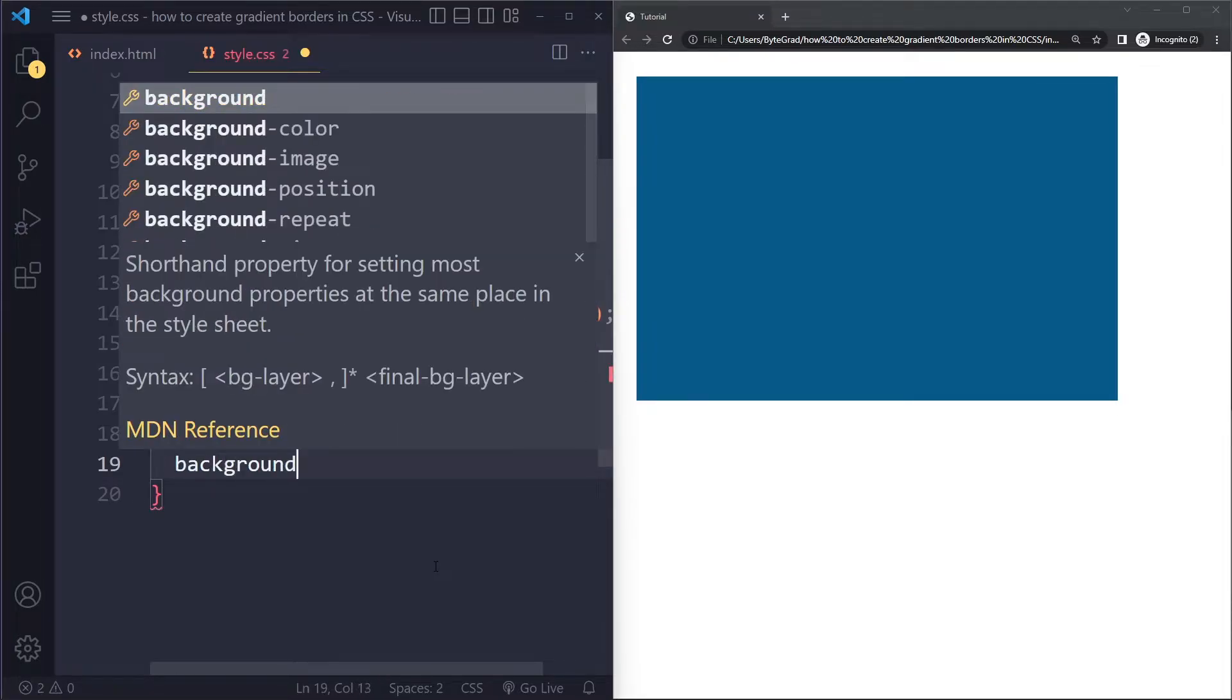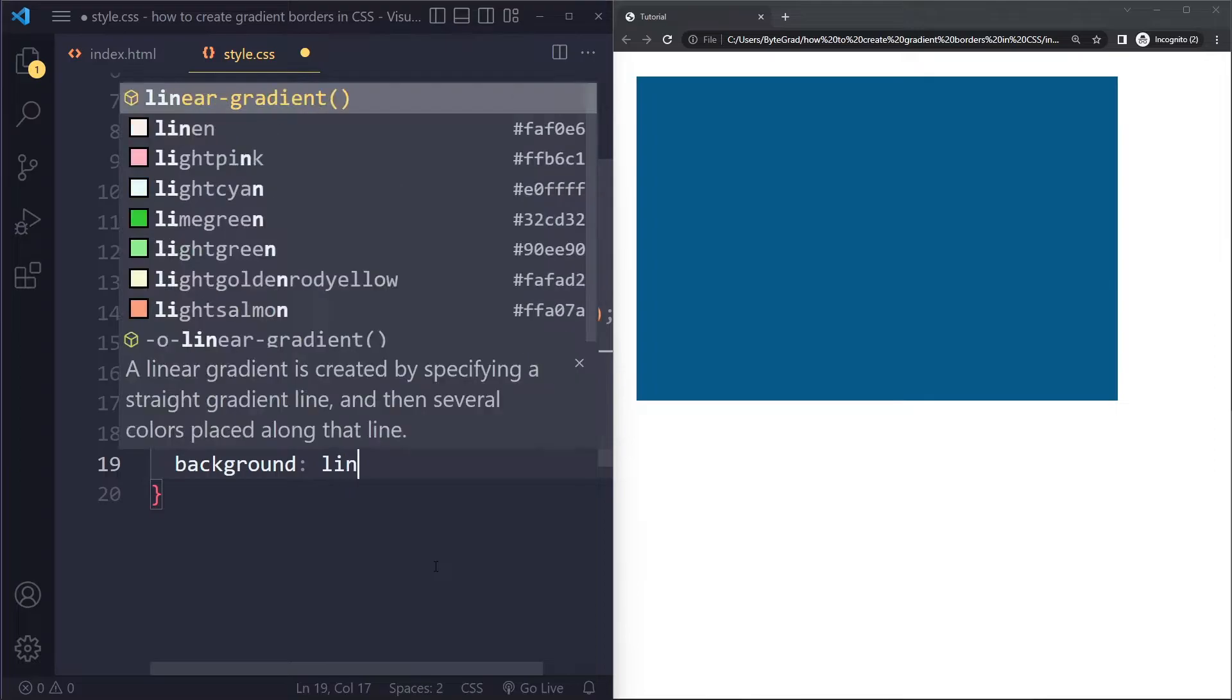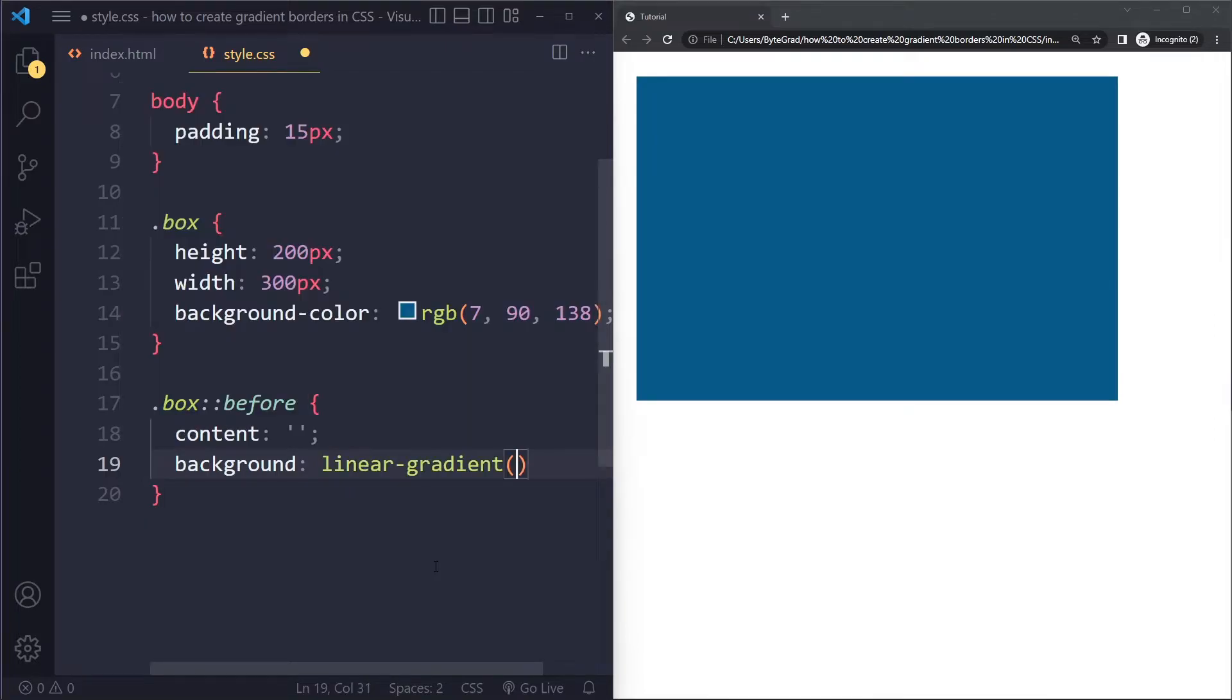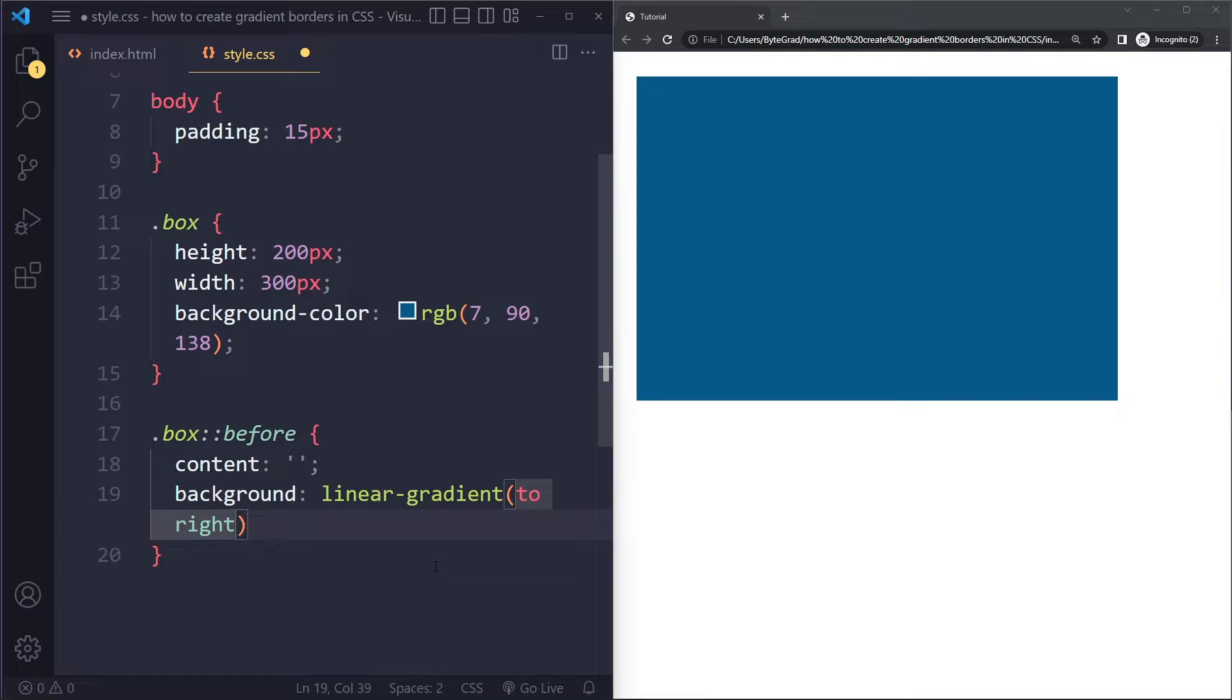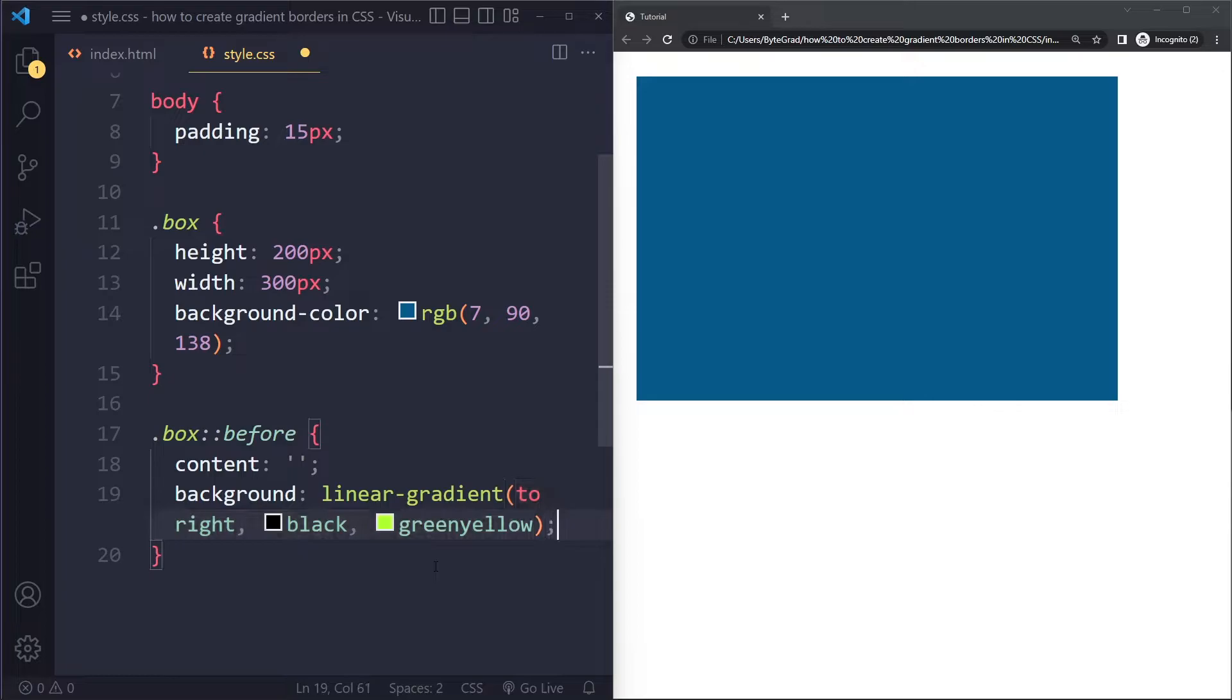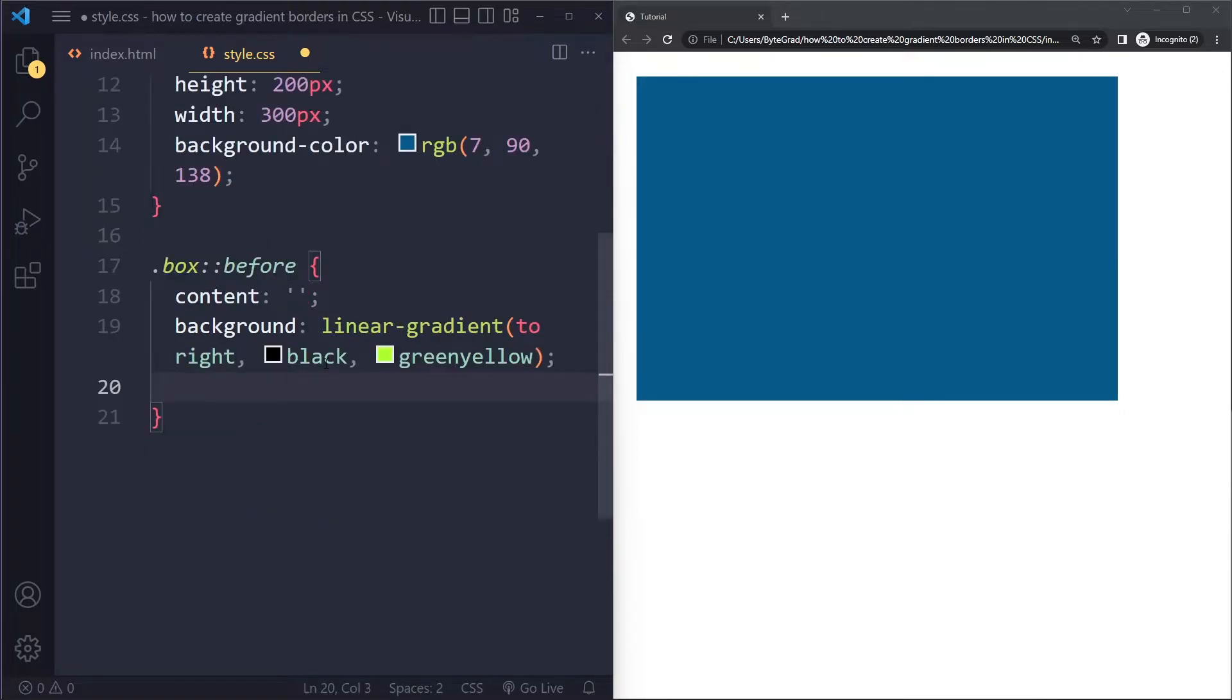But then some part of it will be visible, and that's going to look like a border. So actually before we do anything with border radius, let's just see if that works. So what we're going to do is we're going to say background: linear-gradient. So we could say, for example, to right—and actually I want this to wrap. To right, maybe from black to green-yellow. That's the gradient.